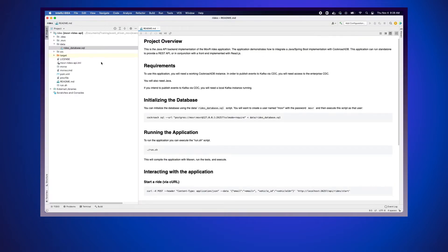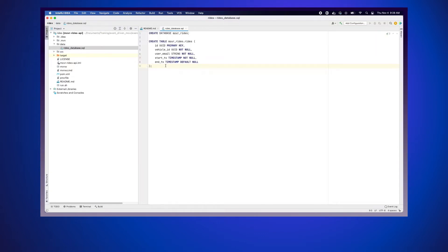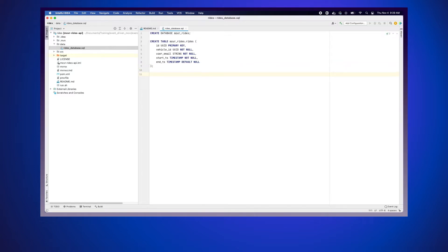Our first step is to create the outbox table in the mover rides database. This table will contain the domain events published by the ride service. We'll name it 'events' because it corresponds to the type of data it will contain. In our rides project we'll open the data folder and go to rides_database.sql. This file is used when we first create the database, so we'll edit it directly — that way if we need to recreate the in-memory database, the new table will already exist. We'll add a create table command for mover_rides.events.